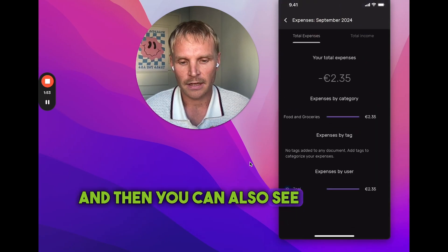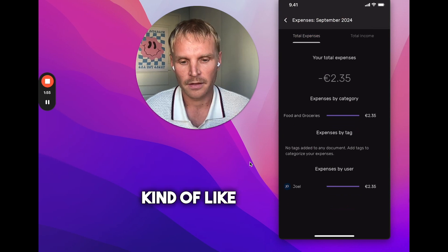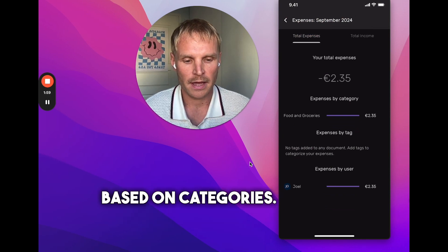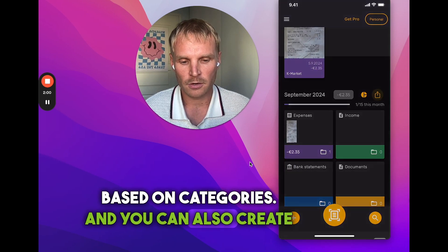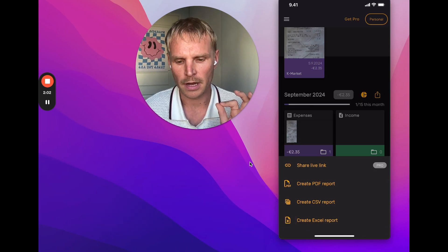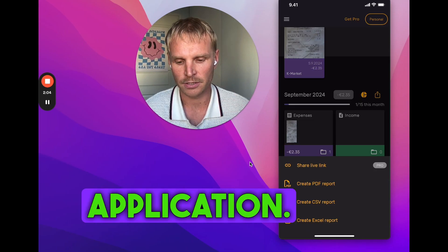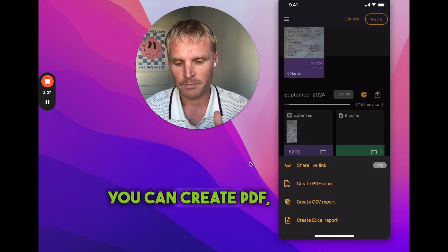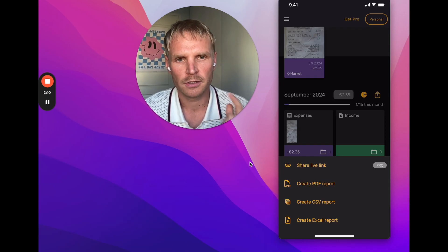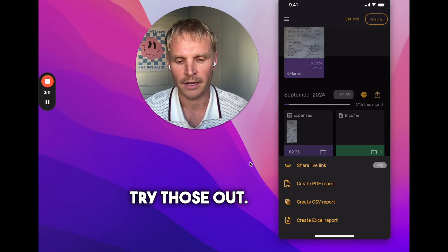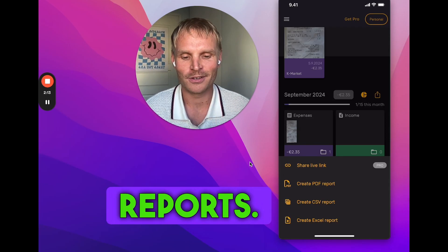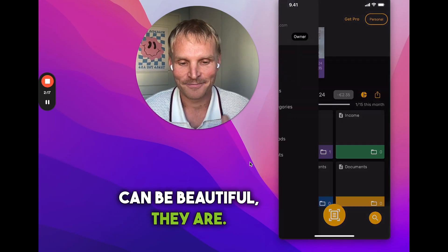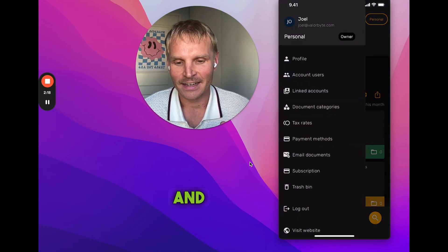You can also see a summary based on expenses by categories. From the mobile application you can create reports, share a live link to someone who needs it, or create PDF, CSV, or Excel reports. Try those out — they are very beautiful Excel reports, if Excel reports can be beautiful, they are.